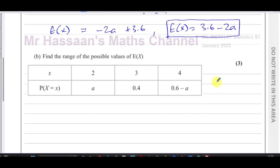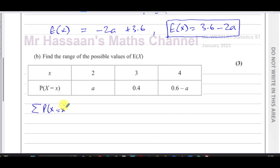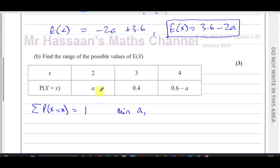The value of E(X) depends on the value of a, so we need to find the maximum and minimum values that a can take. We know the sum of all probabilities must equal 1, so let's find the minimum value of a.